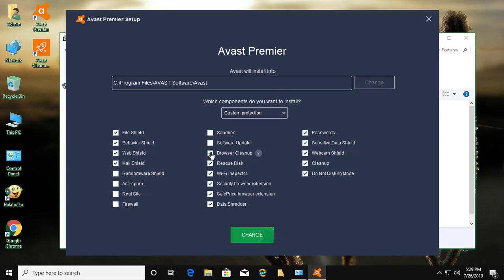Uncheck Sandbox, Software Updater, Browser Cleanup, Rescue Disk, Wi-Fi Inspector. Uncheck remaining all options.